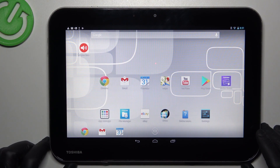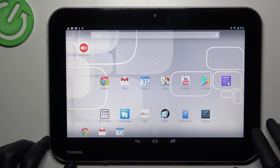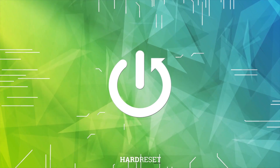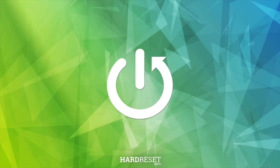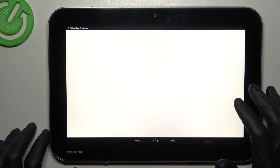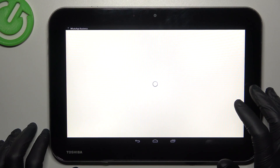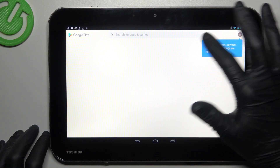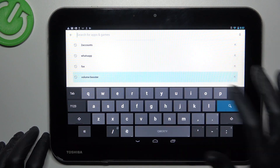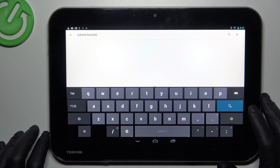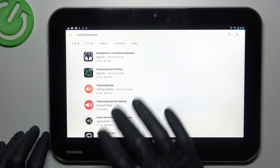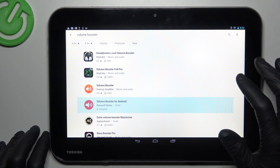Today I'm going to show you how you can make your Toshiba Tablet AT10 louder. In the first step we have to open the Google Play Store, then look for the Volume Booster app. Choose one of them and open it.